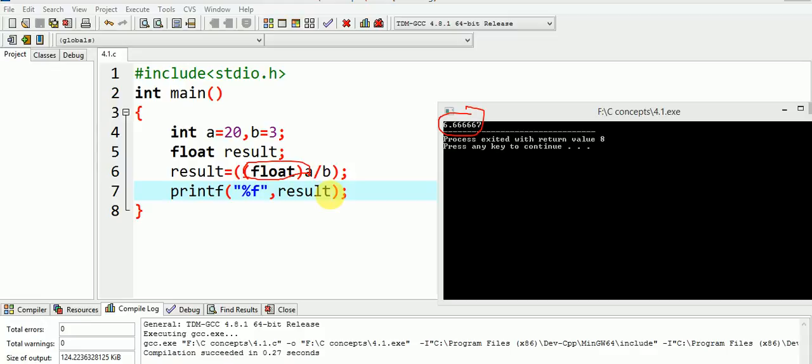Thus, the result will now get correctly computed as 6.6666.